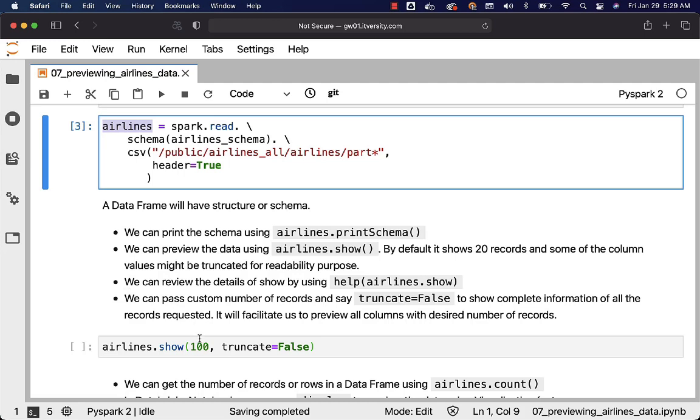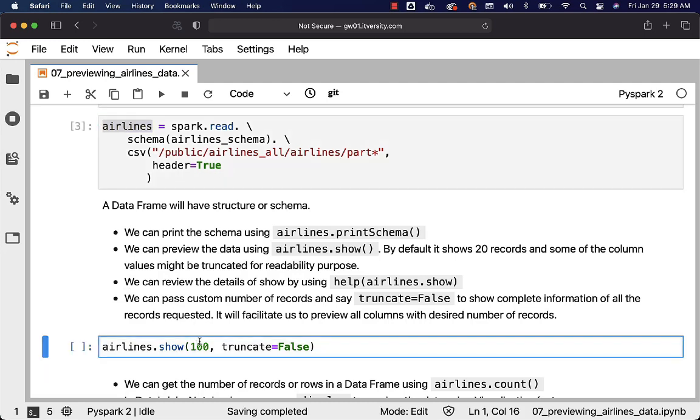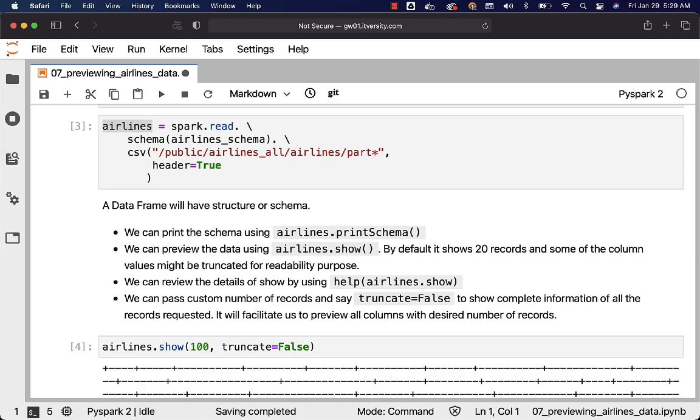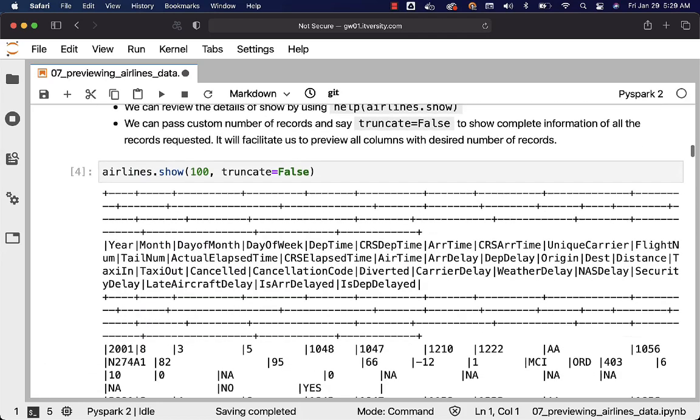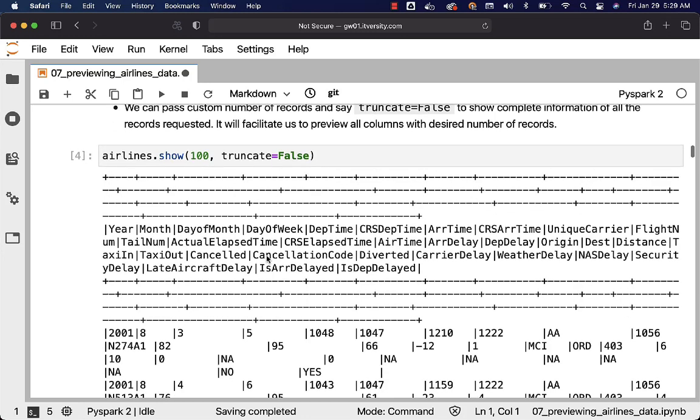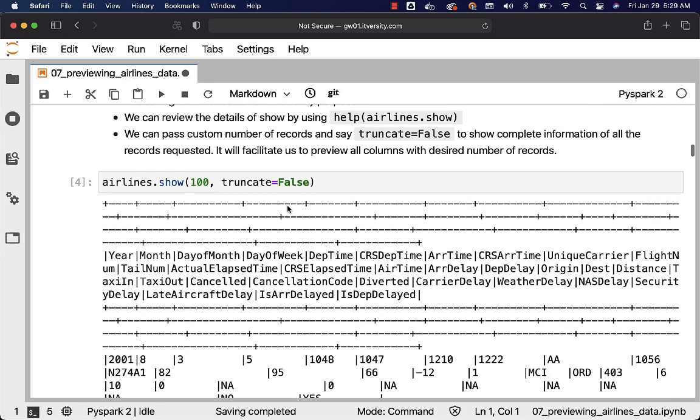This is how it will look like. We can run this and we should be able to see 20 records from our data frame airlines where the output will be printed completely for those 100 records as we have disabled the truncation. You can see the details here. If I do not have the truncate equal to false, for some of the column values it will actually truncate. In our data set we don't have such type of columns and hence whether we have truncate equal to false or not it might not have much of a difference.